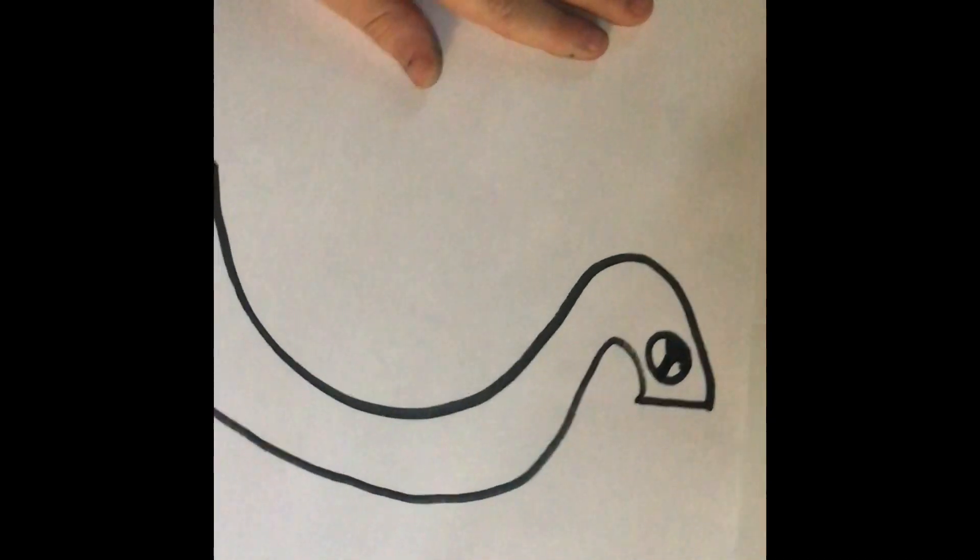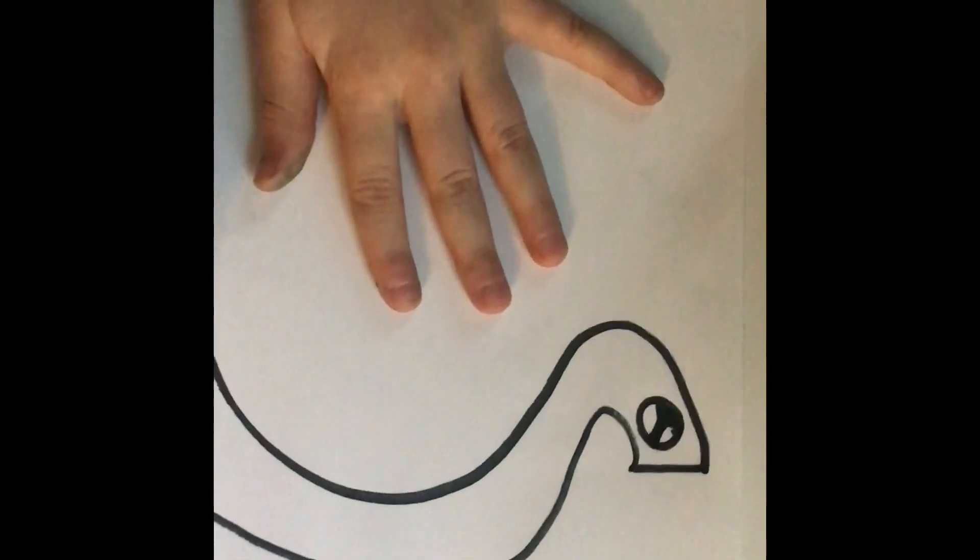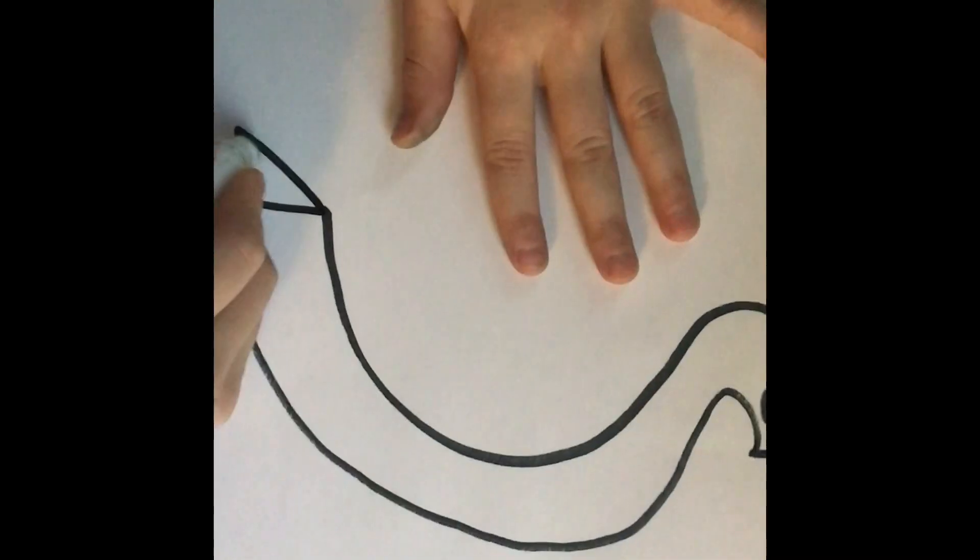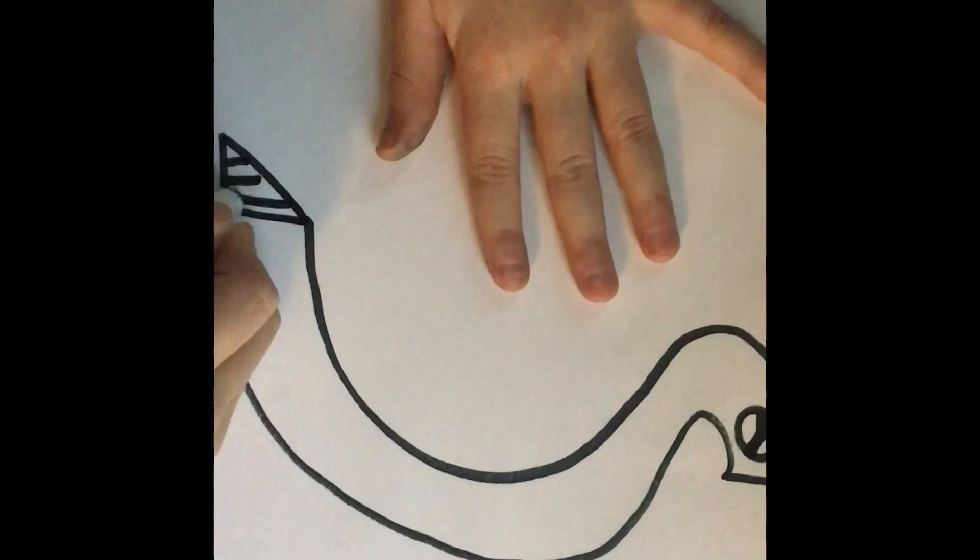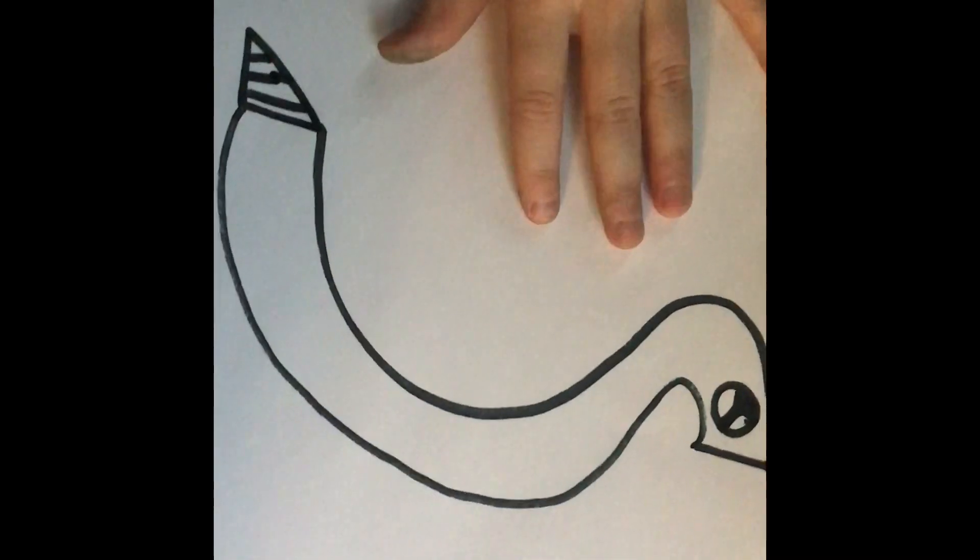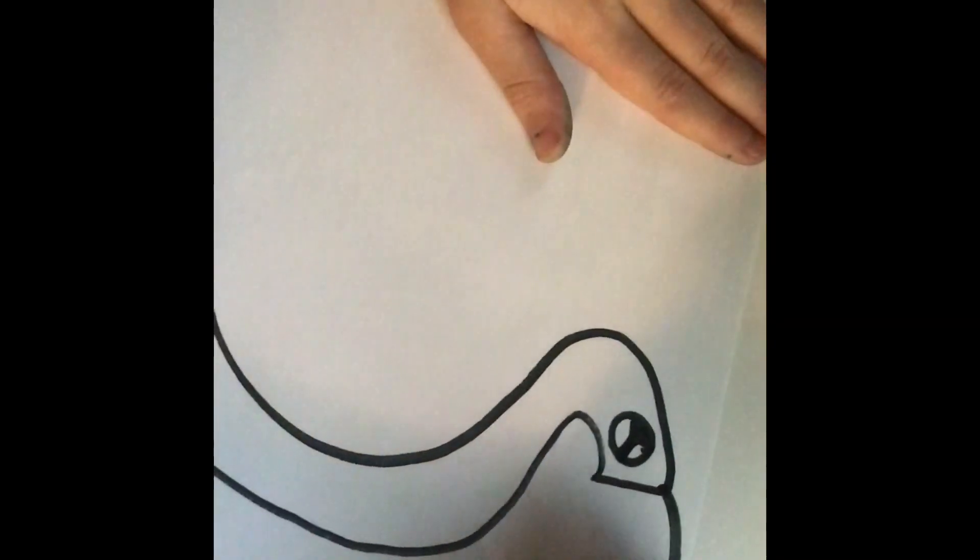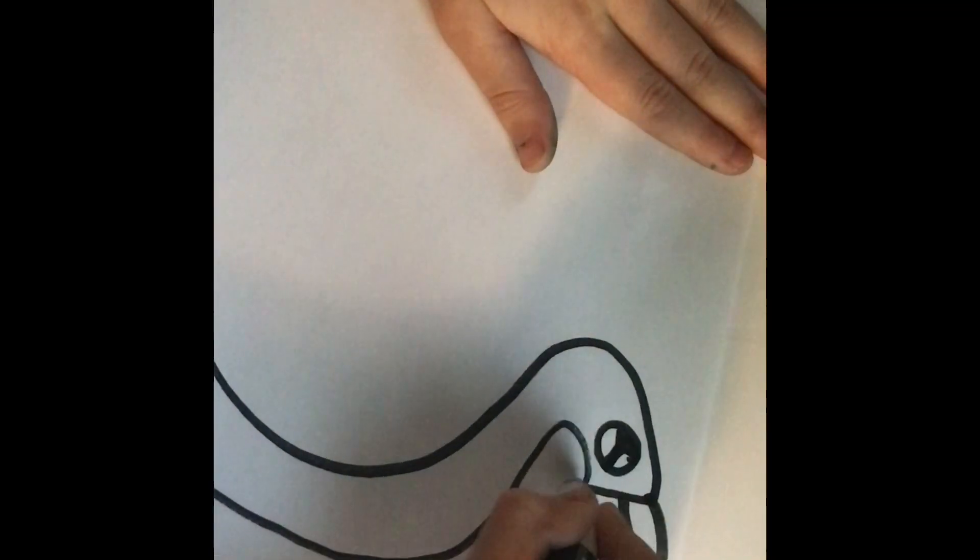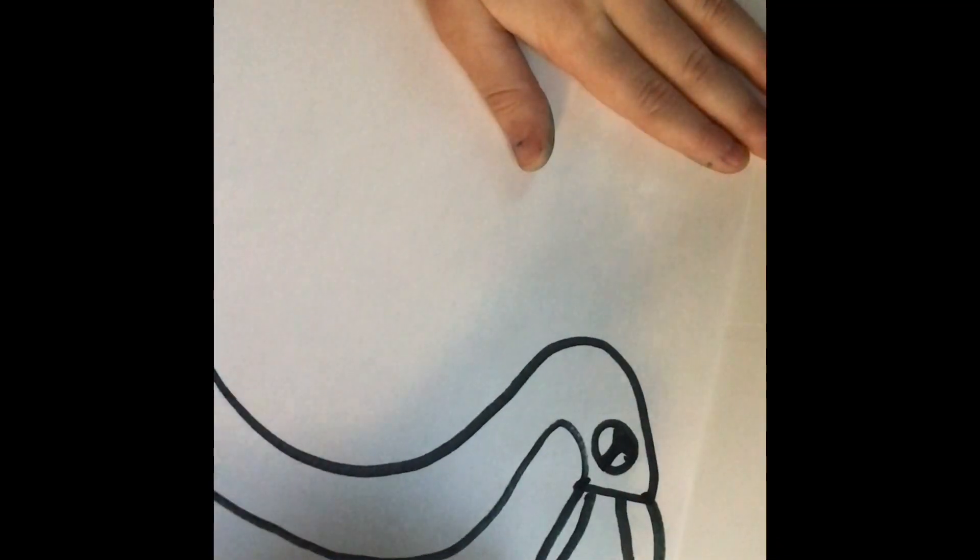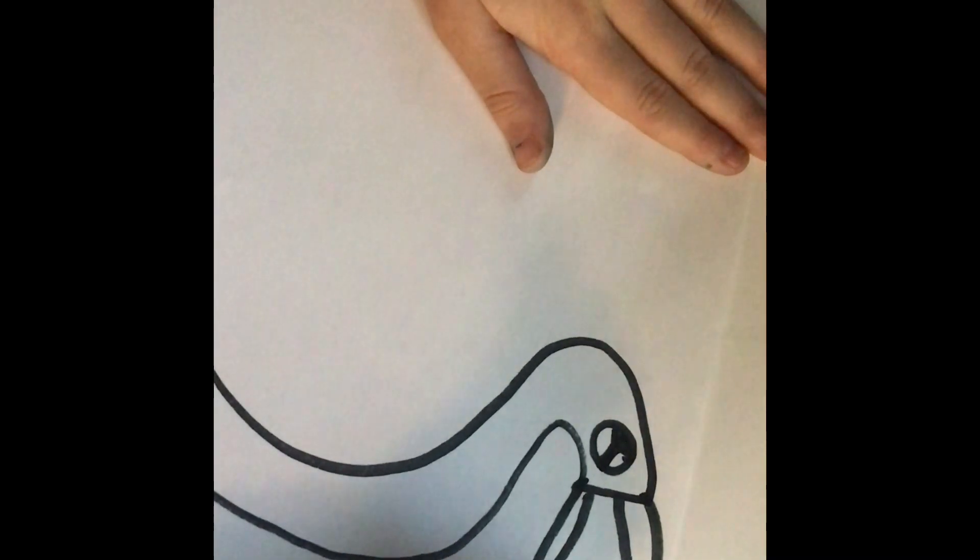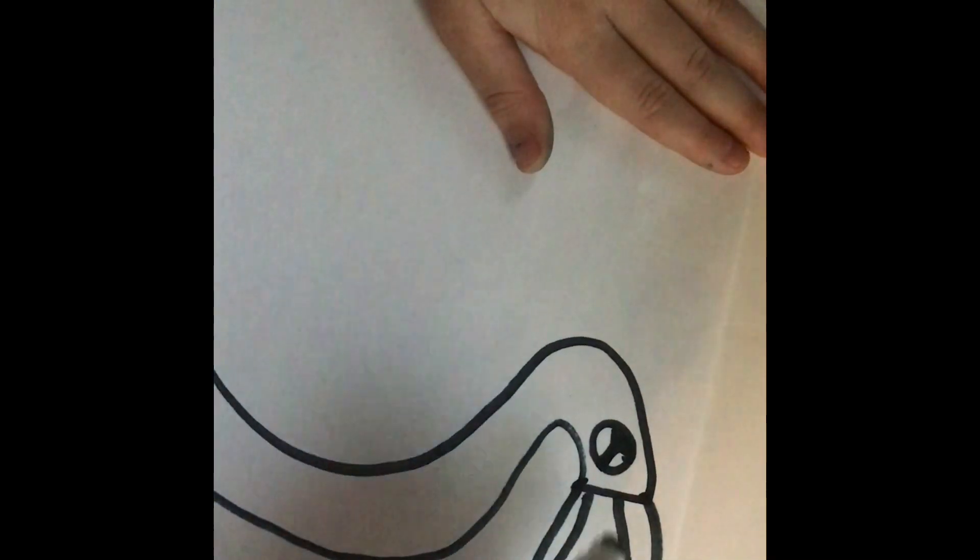Next, let's draw the tail. We are going to draw a line like that. Then, we are drawing a rattlesnake, so you can draw whatever snake you want. And we are going to draw the mouth, the little fangs, and teeth.